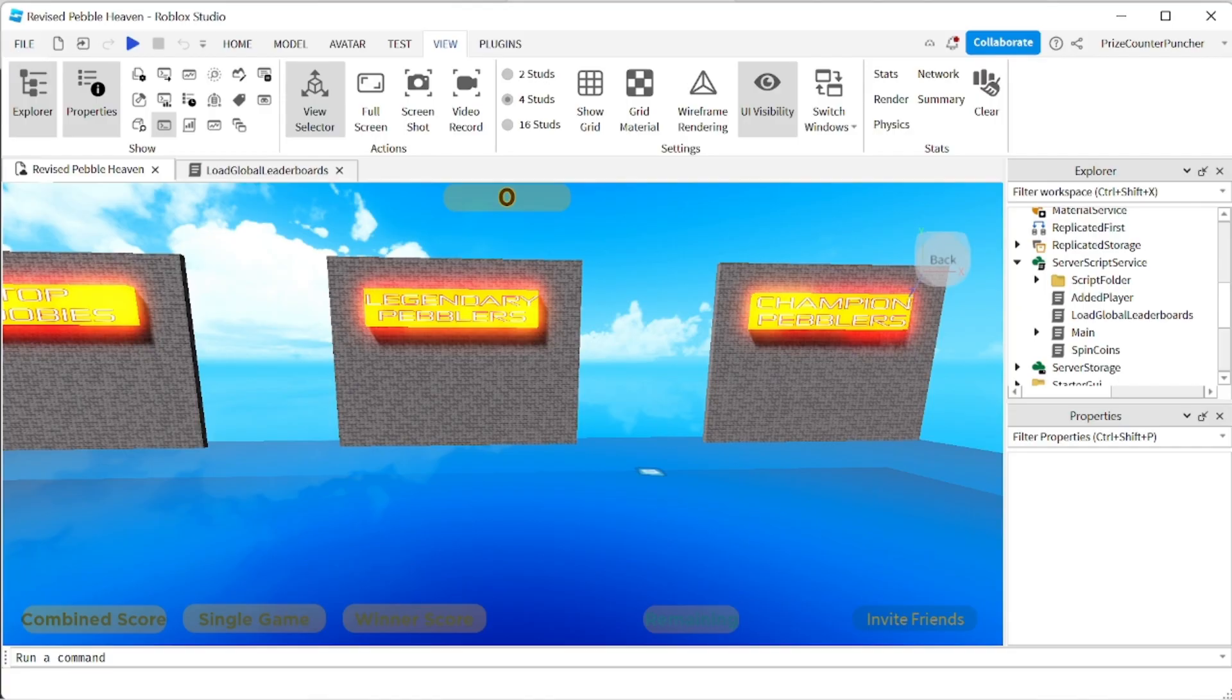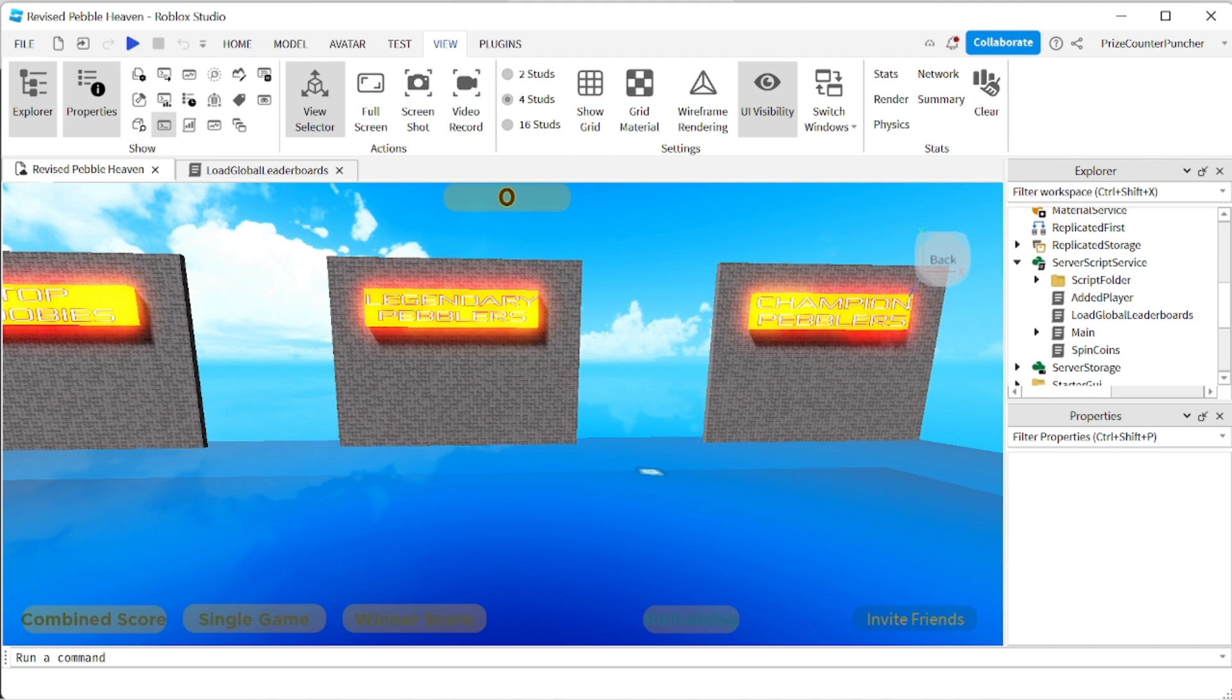Hello everyone welcome back to another Priceyp Roblox Studio tutorial. In this tutorial we're going to go over what you should do if you have a global leaderboard inside your game. We're going to use Pebble Heaven as an example because Pebble Heaven has a lot of global leaderboards.